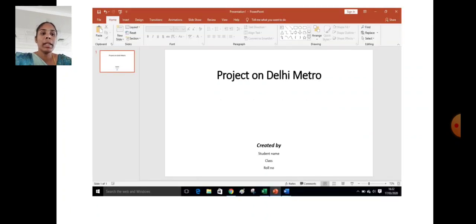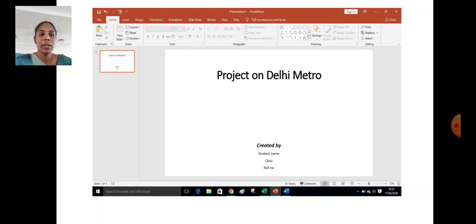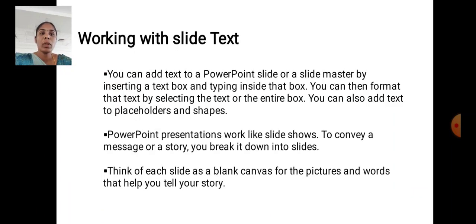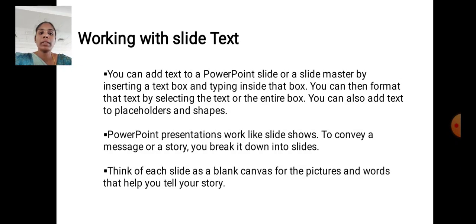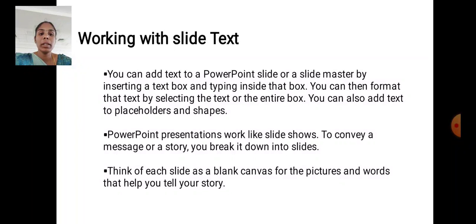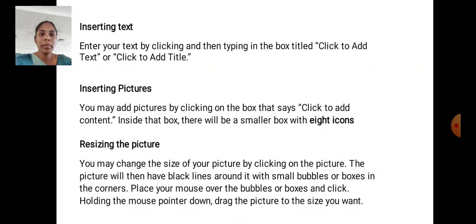Project on Delhi Metro is a PowerPoint presentation. Initial slide. Working with the slide text. You can add a PowerPoint slide or a slide master by inserting a text box and typing inside the box. You can then format the text by selecting the text or the entire box. PowerPoint presentation works like slideshow to convey a message or a story. You break it down into slides. Think of each slide as a blank canvas for your pictures and words that help you tell your story.